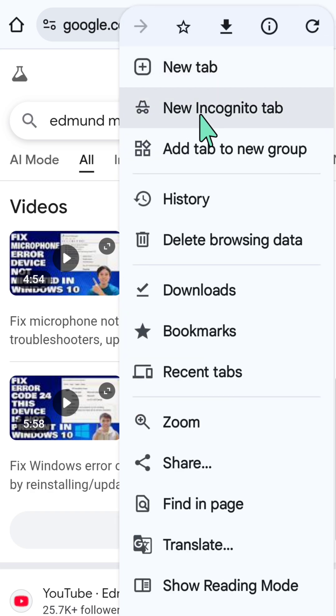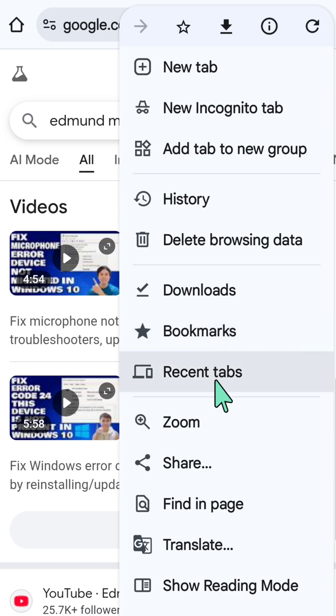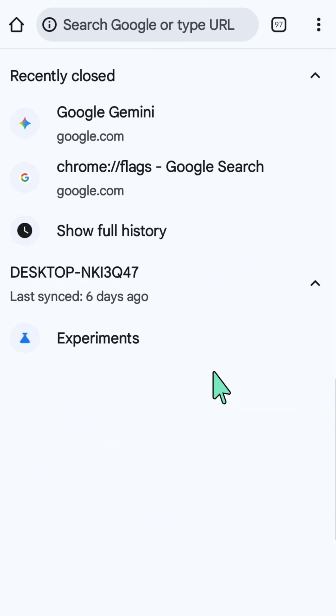Next, select the Recent Tabs button, and it will show you a list of your recent tabs.